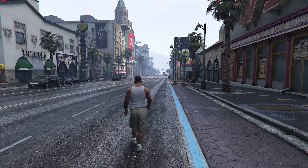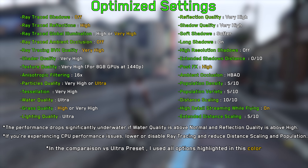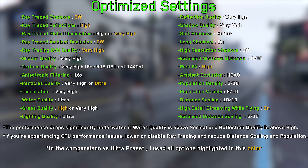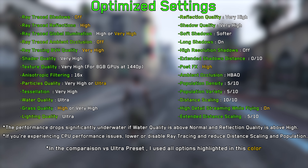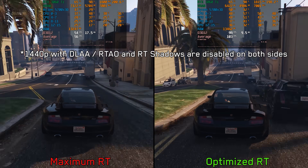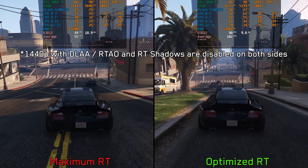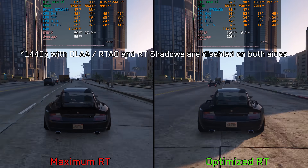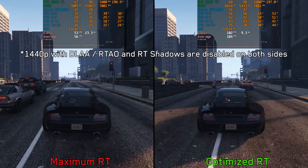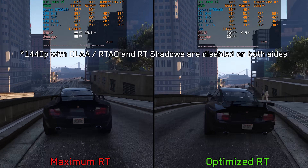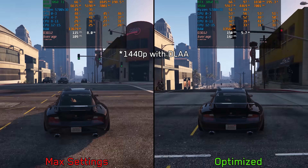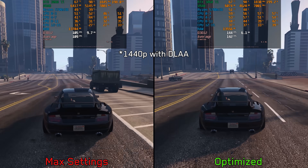These are my recommended settings for GTA 5 Enhanced. Comparing optimized versus max settings at 1440p DLAA — with RTAO and RT shadows disabled on both sides — optimized RT offers an average performance improvement of around 87 percent over the maximum RT preset. Without ray tracing, we still see about a 32 percent gain when going from max to optimized settings.